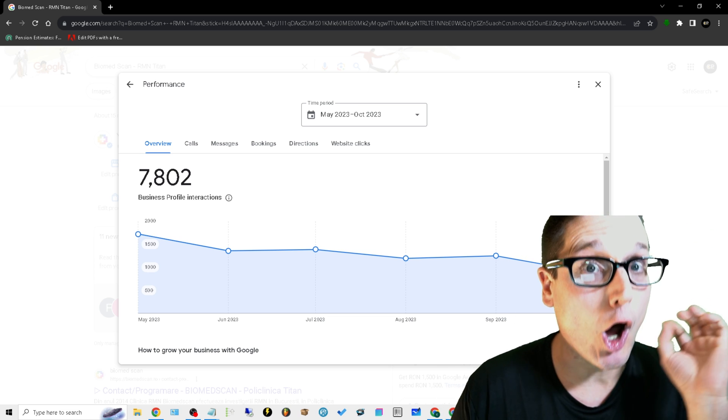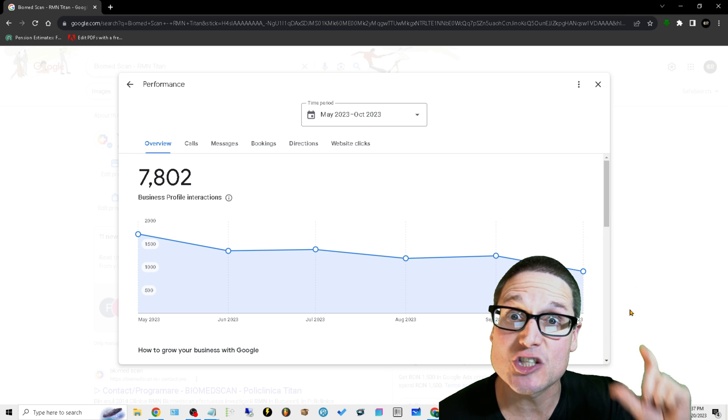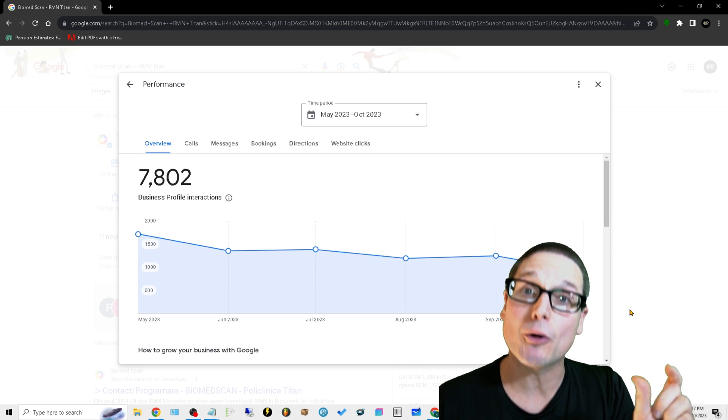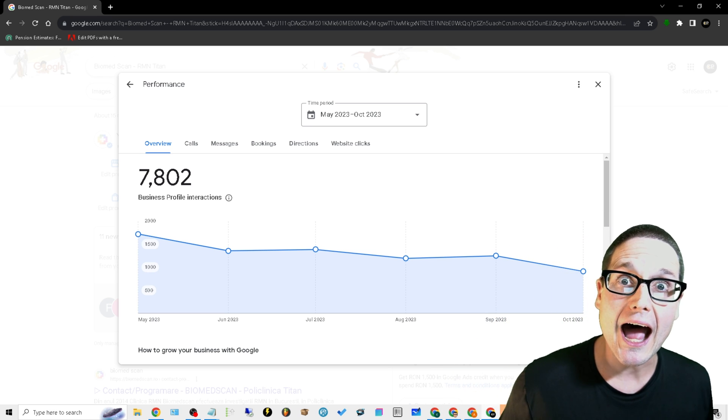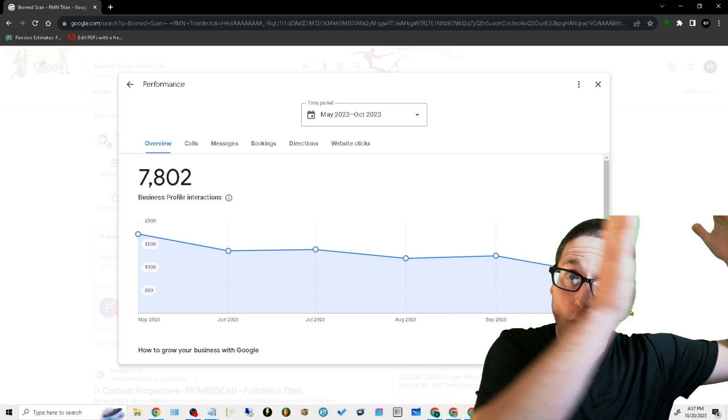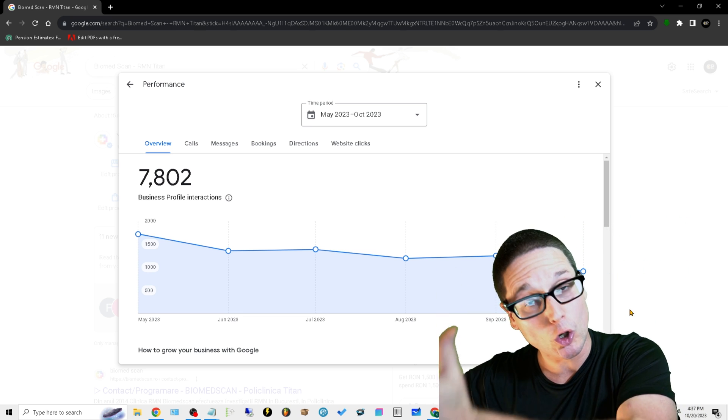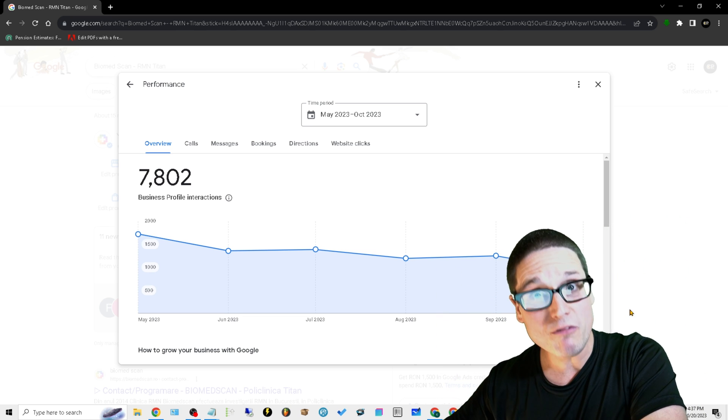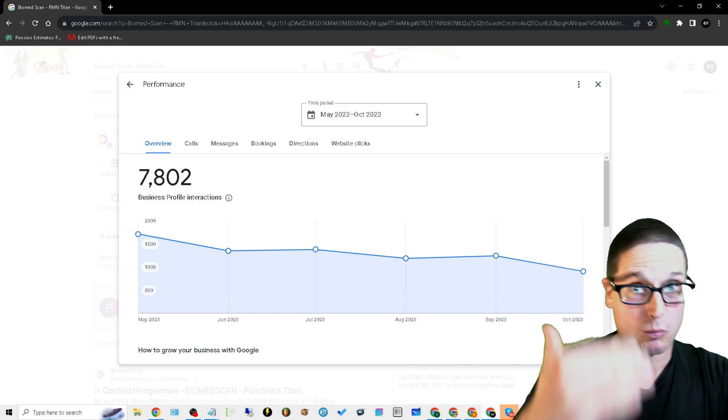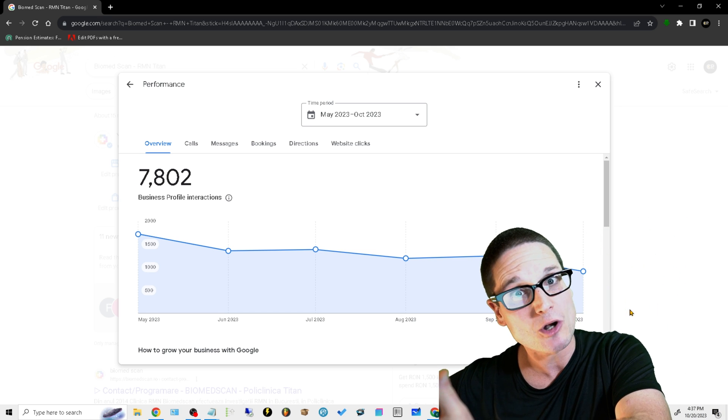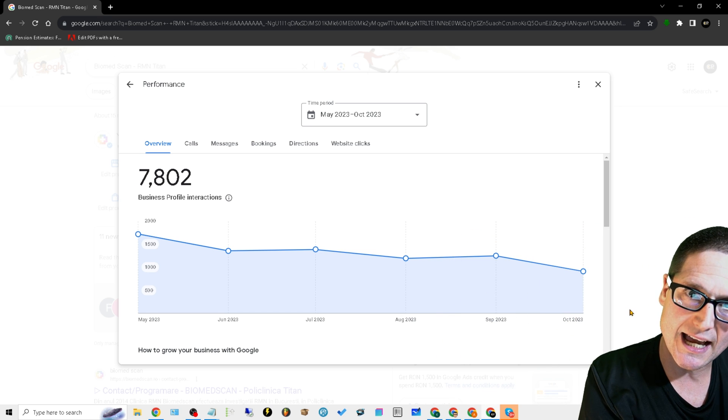Why? Because our website needs to mirror our Google Business Profile. Because we're going to have it in our Products and we're going to add it to our Services, so it needs to show up on the site. You with me?